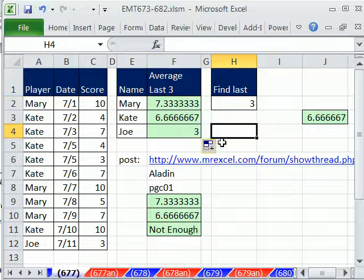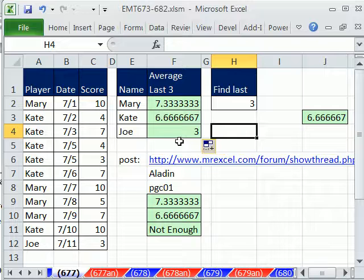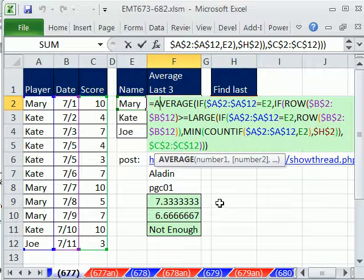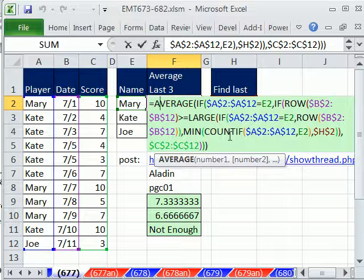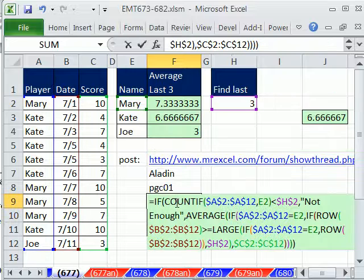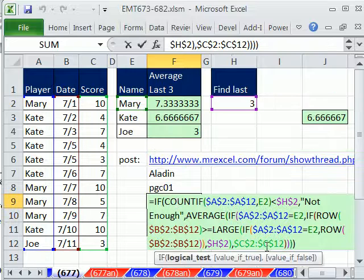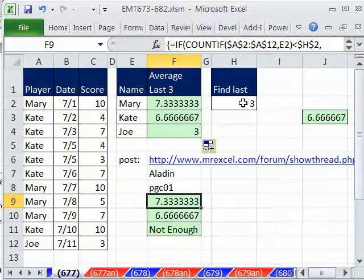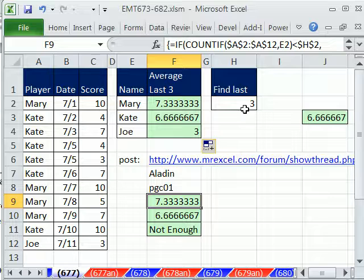OK, so averaging the last three. One assumption there, another assumption for your criteria of whether to take the three or not. And we'll see you next trick.